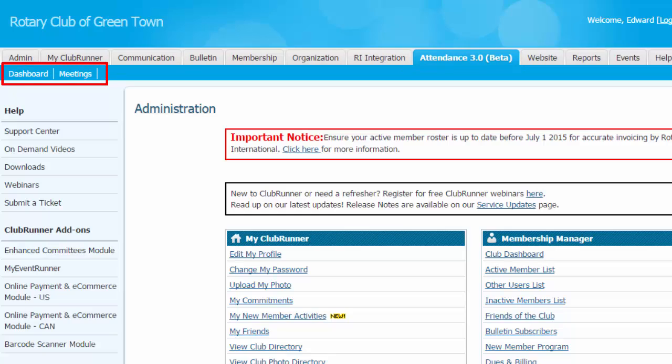The Dashboard link is used to see an overview of your club attendance, while the Meetings link lets you edit and add meetings and attendance. For the purpose of this walkthrough, we'll start by looking at the Dashboard.